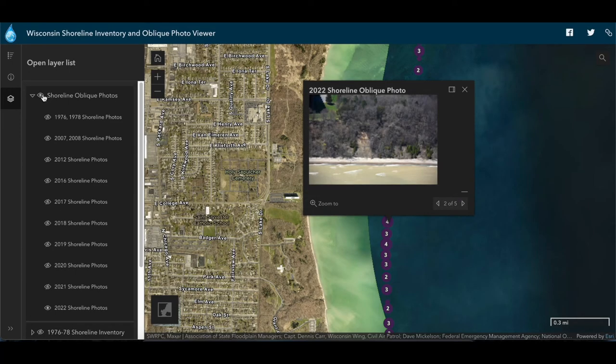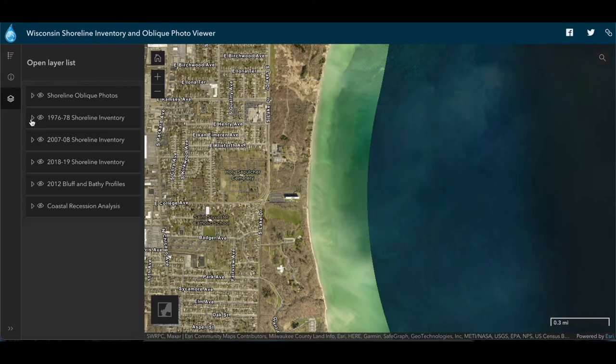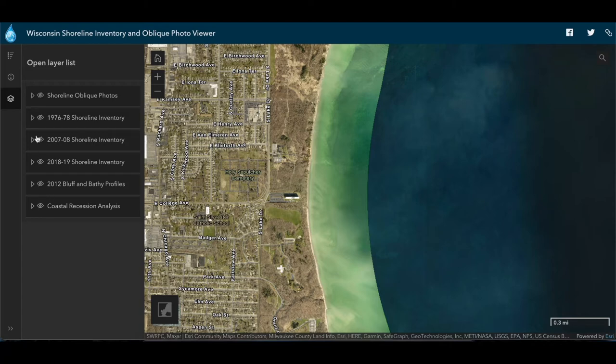The inventory layers show classifications of the coast based on interpretation of photos taken in 1976 to 1978, 2007 to 2008, and 2018 to 2019. Characteristics like bluff stability, beach composition, and shoreline armoring were classified based on visual indicators in the photos. Like the photos, these classifications are essentially a snapshot in time and may require field verification on site.